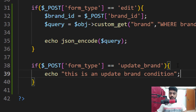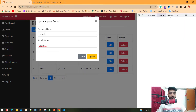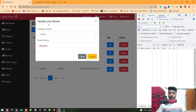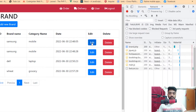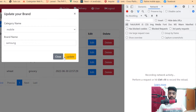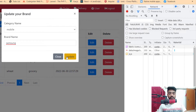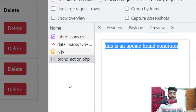Now let's save and check in the browser. I'm opening my network tab, then refresh once more, click on edit, and now click on the update button. Once I click, we got the result: 'brand action' and 'this is an update brand condition.' So we got this update brand condition.